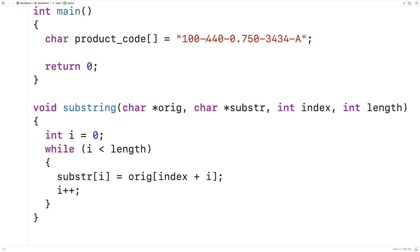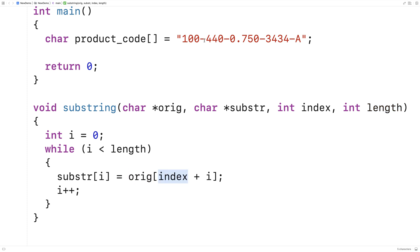For example, if we wanted to copy three characters starting at index four in the original string, we'd be calling the function with four as the argument for index and three as the argument for length. So when we copy from the original string, we need to shift over by that many characters — in this case four — to start copying from the right place.